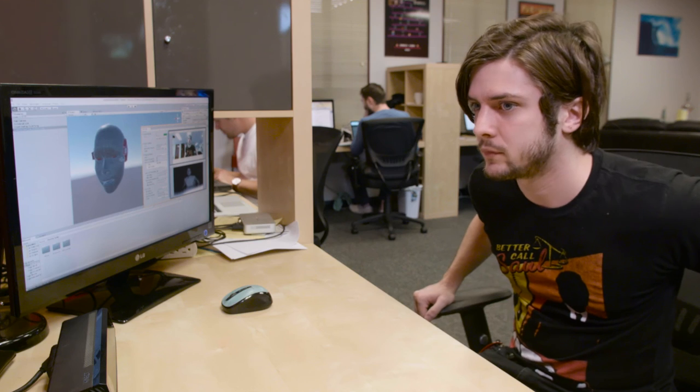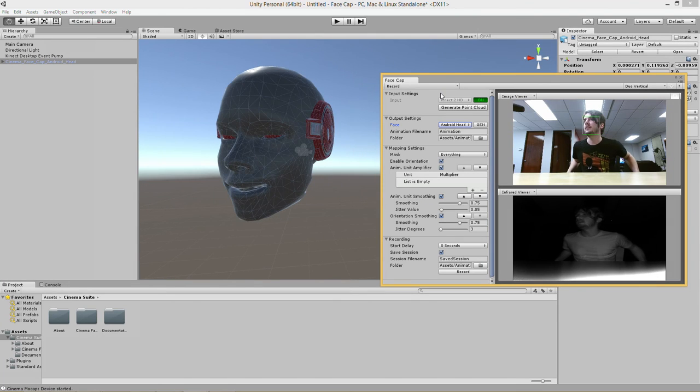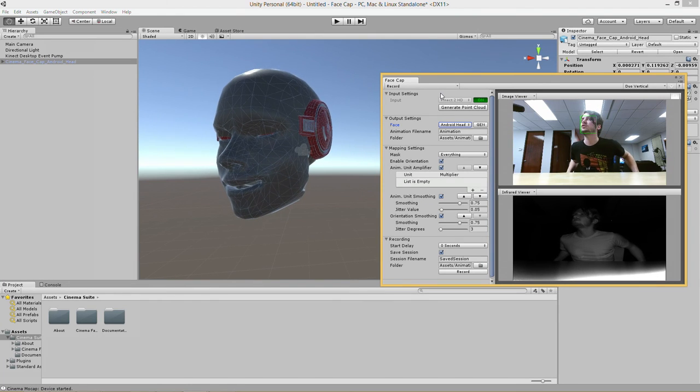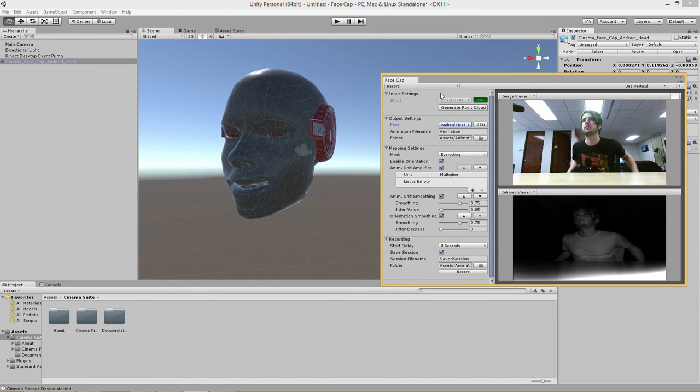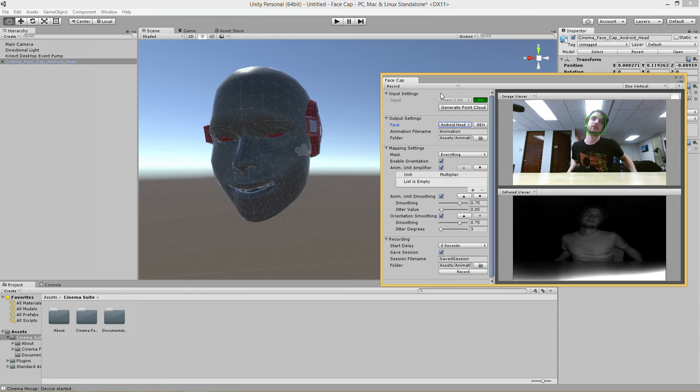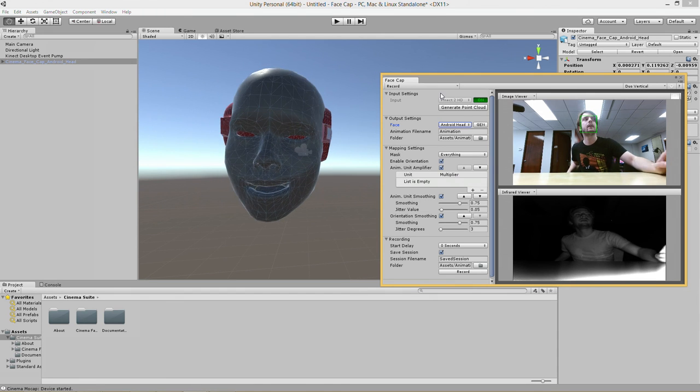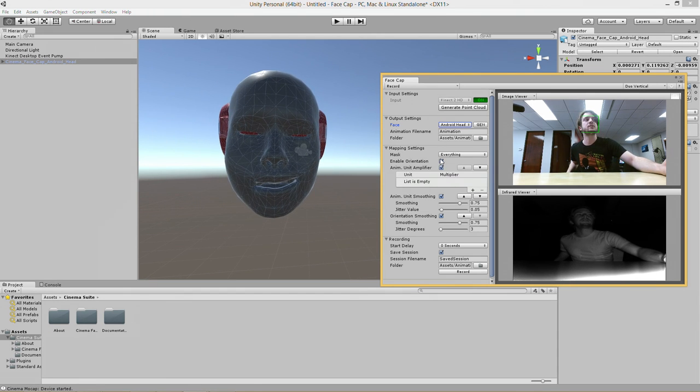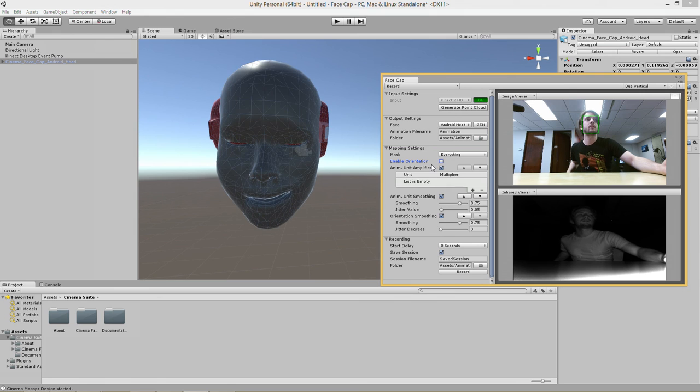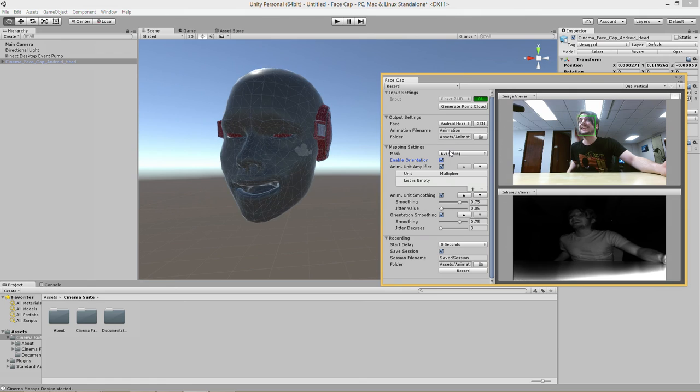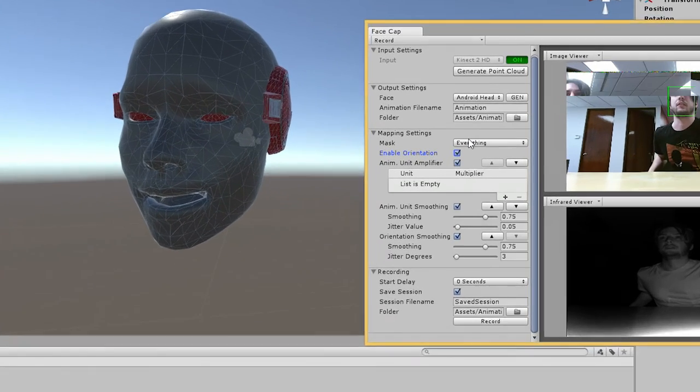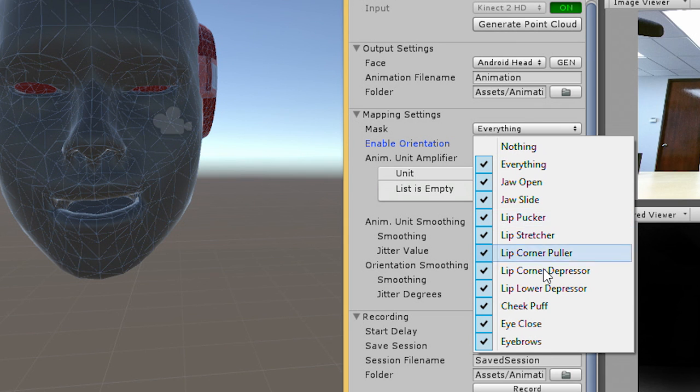Anyway, as you can see in addition to just tracking your facial movements it also gets the orientation of your head. You can turn that on and off with this checkbox. So then just face.